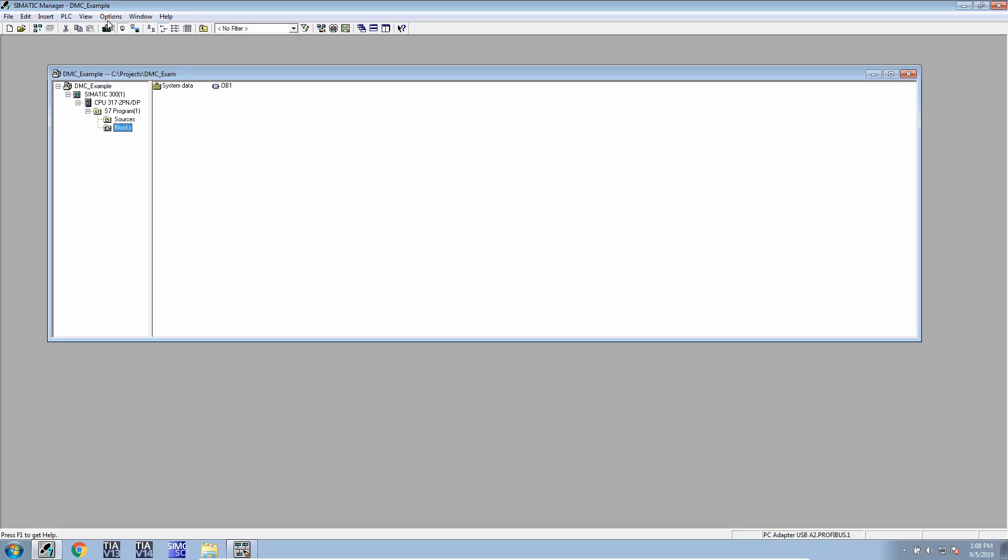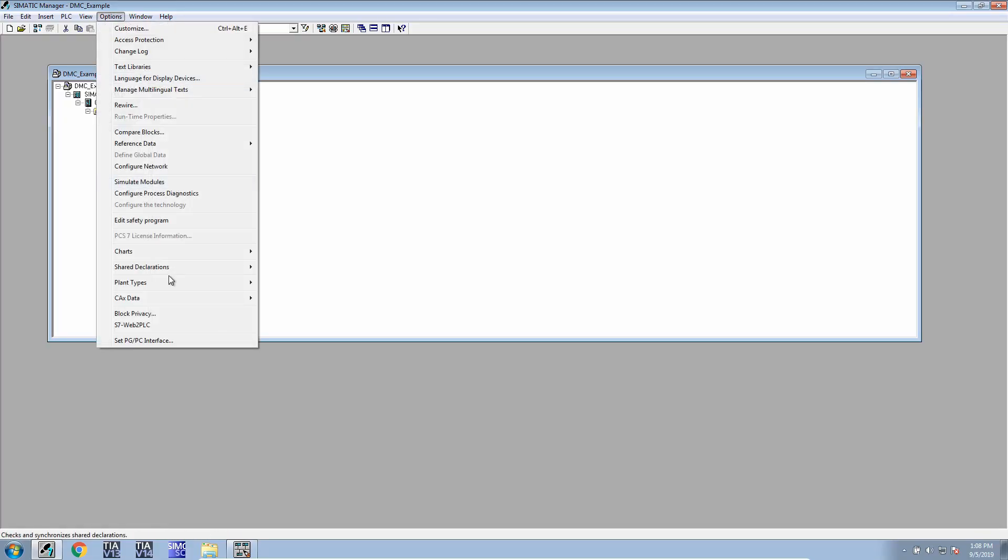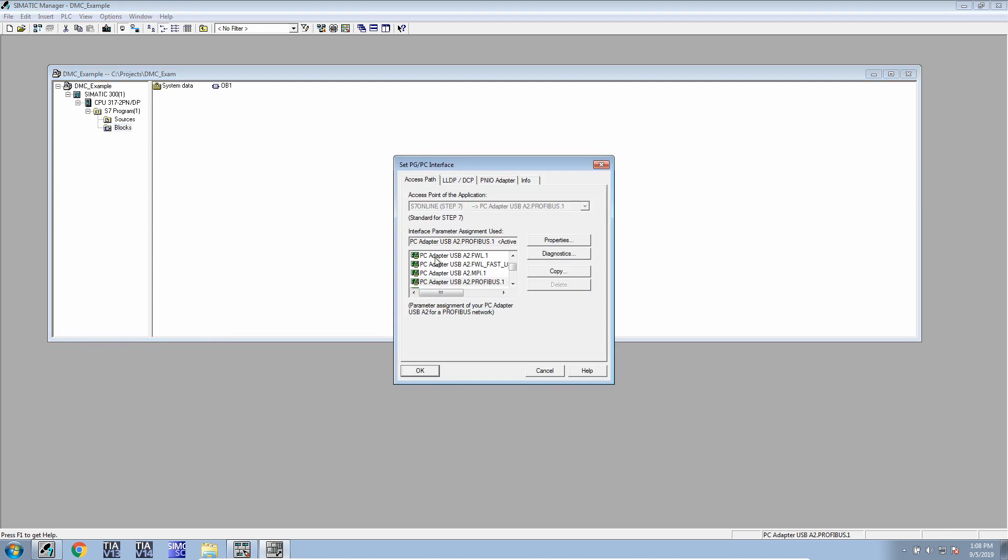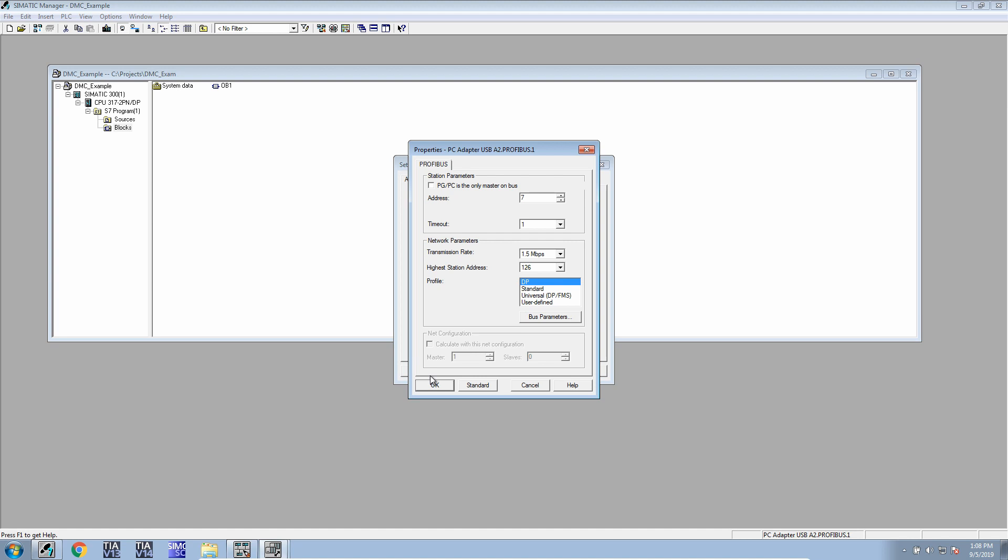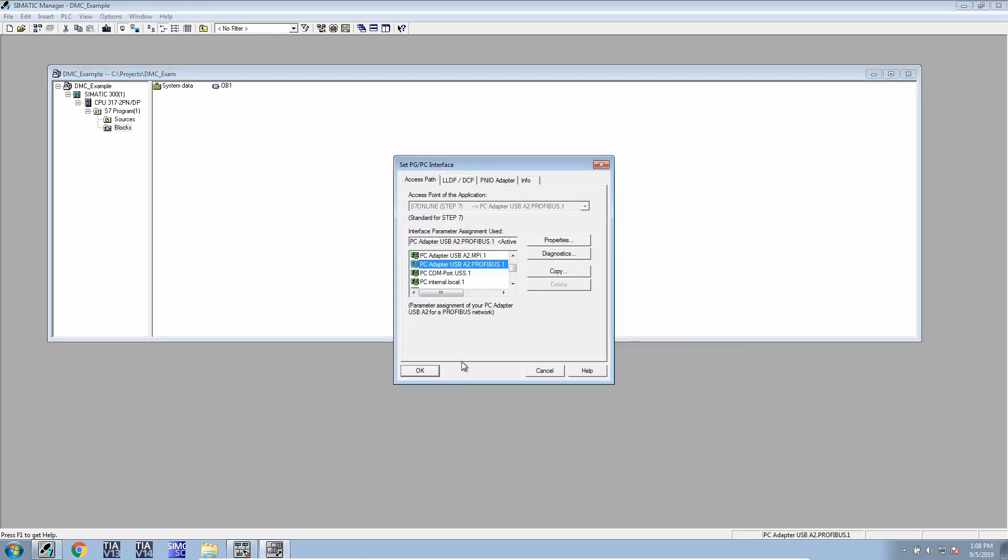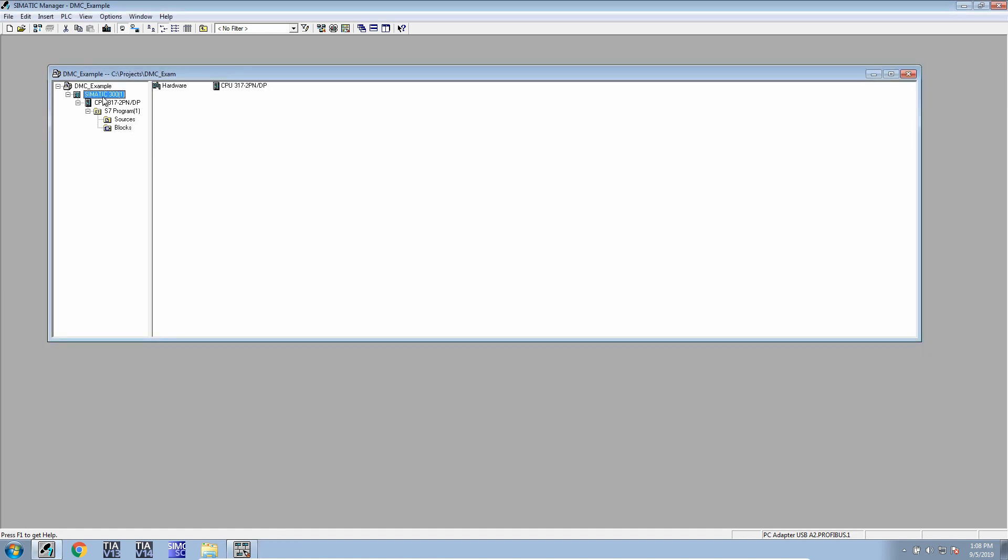Next step is to set your PG-PC interface to the cable that you're using. Since I'm using the PC-USB-A2 adapter over Profibus, I'll select that. Make sure that's set and you'll notice down below that it changes and it should reflect what we're using.